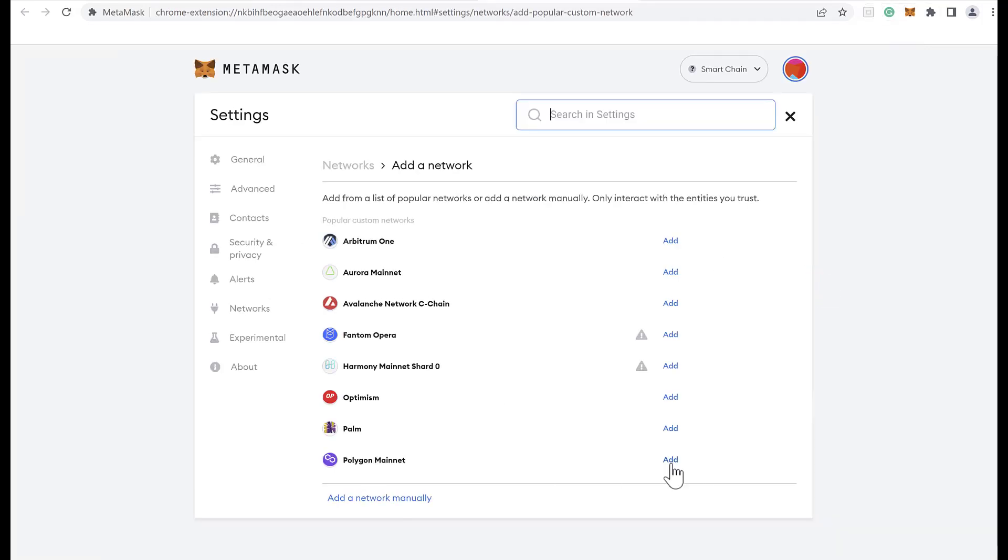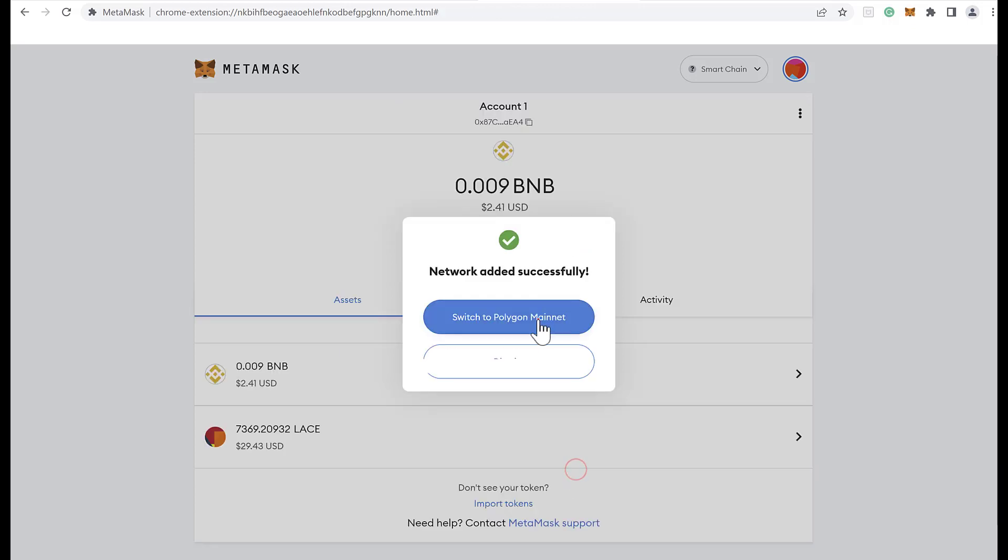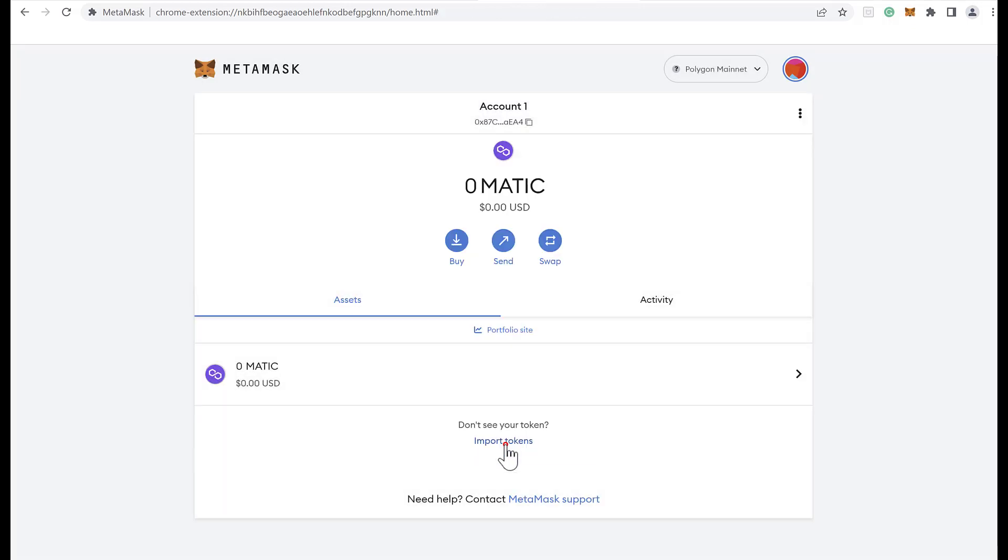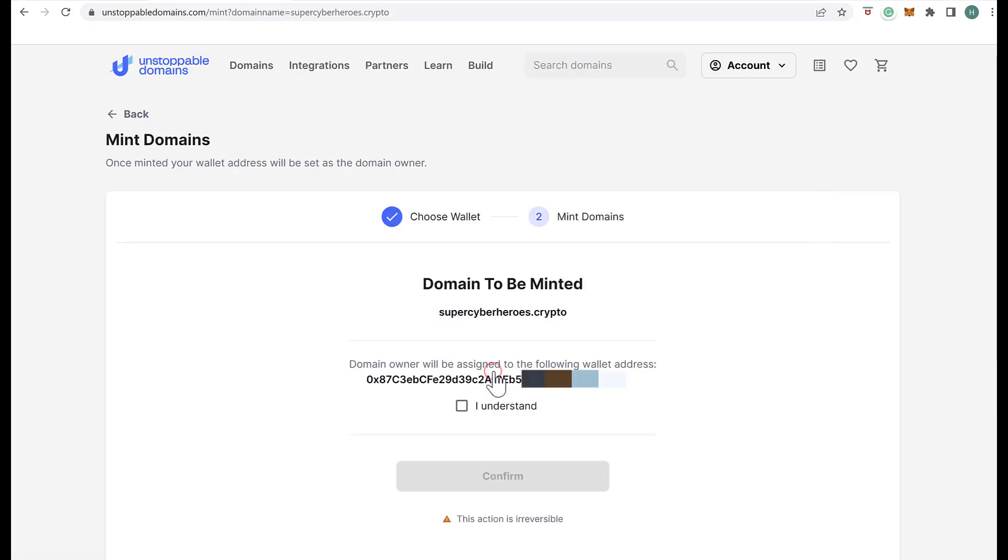To mint the domains, we have to use the Polygon blockchain. If we don't have it in the wallet, we add it to be able to use it. We return to the domain to mint and connect it with the MetaMask wallet.